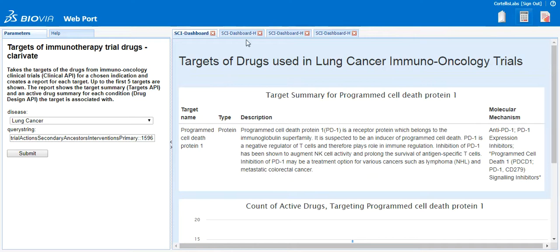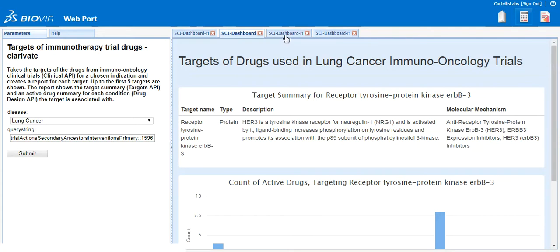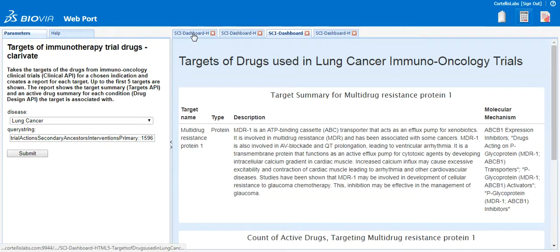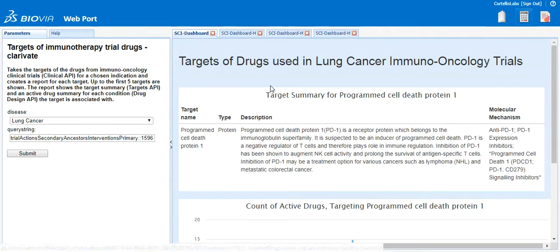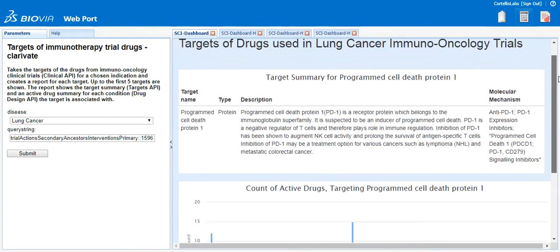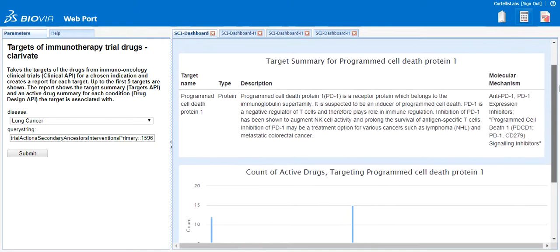For lung cancer, there are four different targets resulting from the query. Looking at the first results tab, you can see the target summary for programmed cell death protein 1. The top box shows data from the Targets API, including the target name, the type, the protein description, and the molecular mechanisms associated with the target.